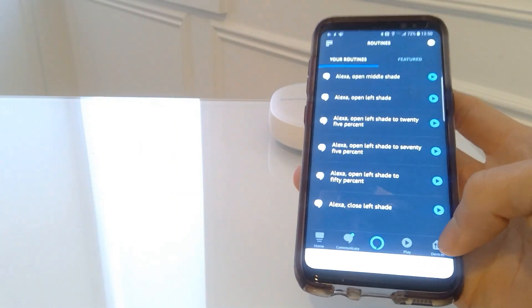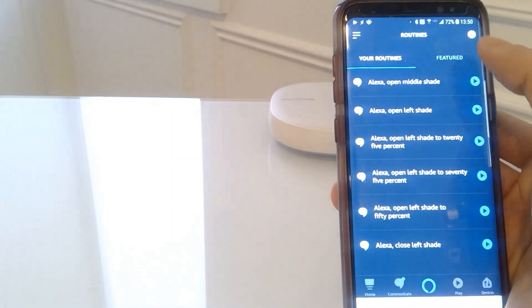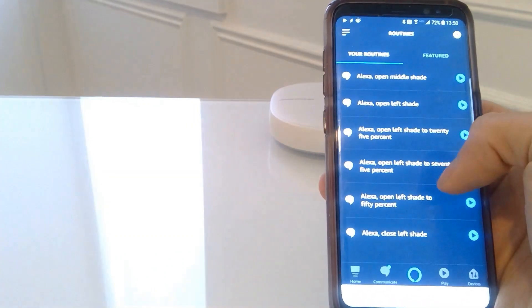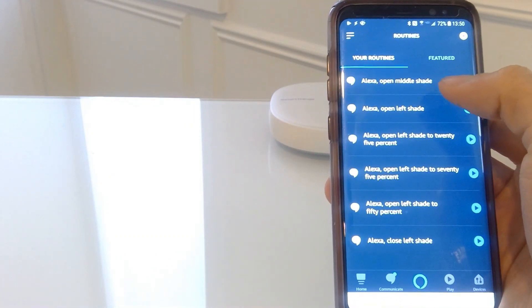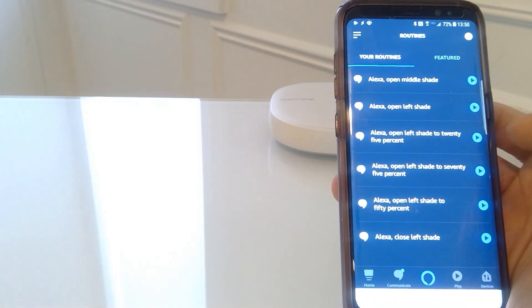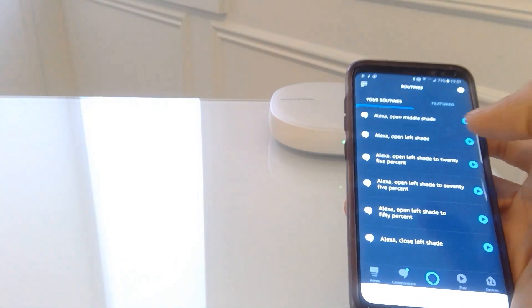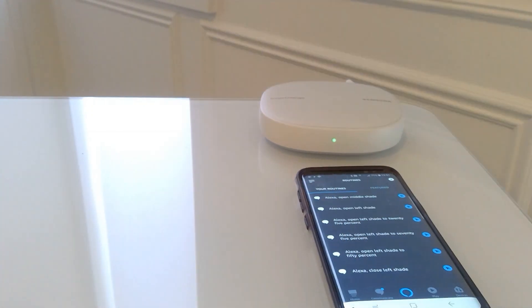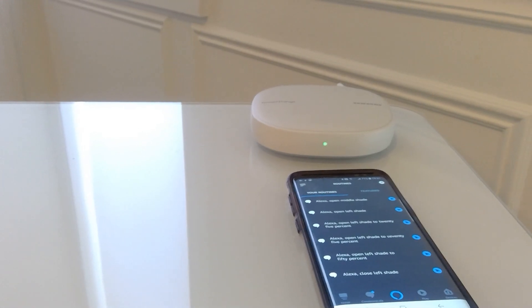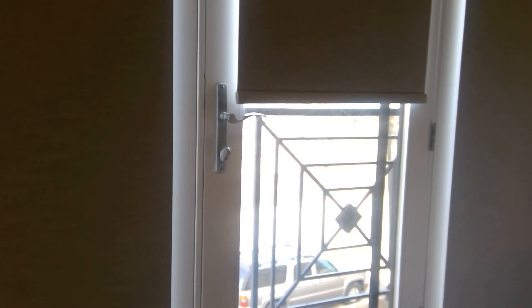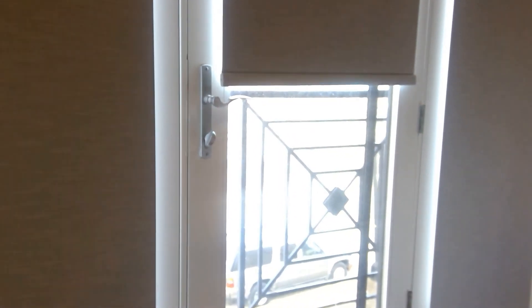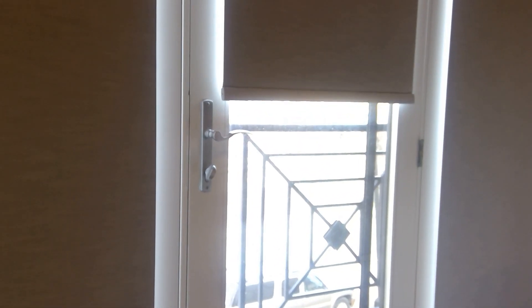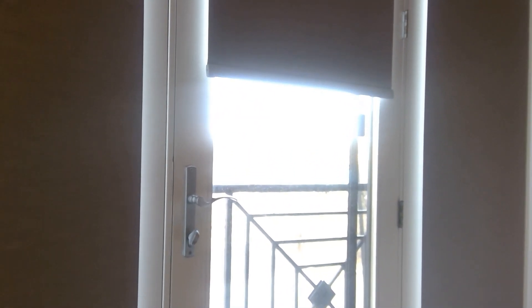You get the point. You could do the same routine for open middle shade to 50% or Alexa close middle shade. So we're going to try out Alexa. I'm going to turn her on. Okay, now Alexa is on. So we're going to ask her, Alexa, open middle shade. Alexa, open middle shade. Okay. Voila. Complete voice automation.